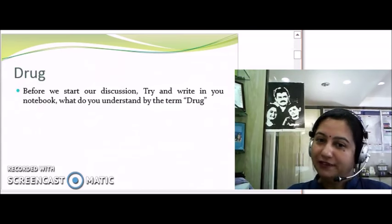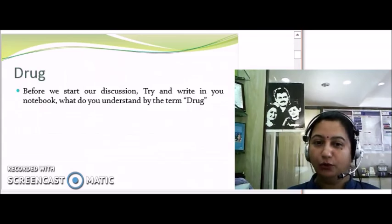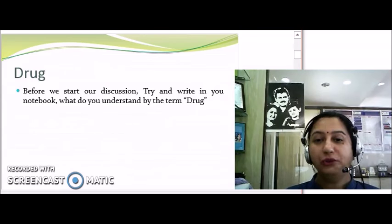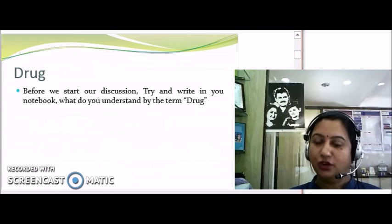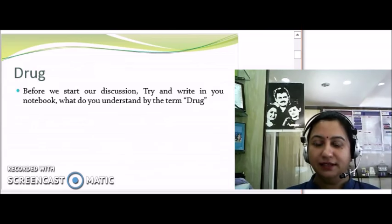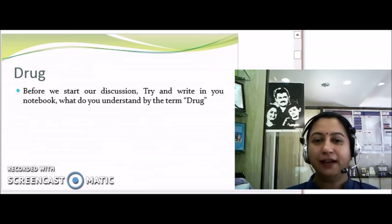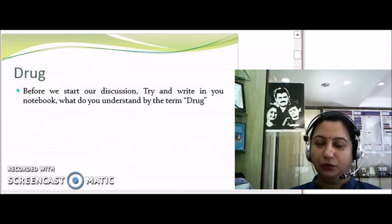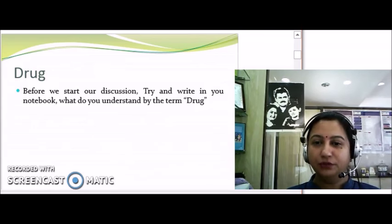Before we start our discussion, try and write in your notebook what you understand by the term 'drug.' Take two minutes for this — take a pause and write down whatever comes to your mind.